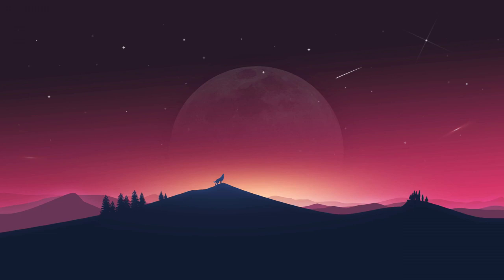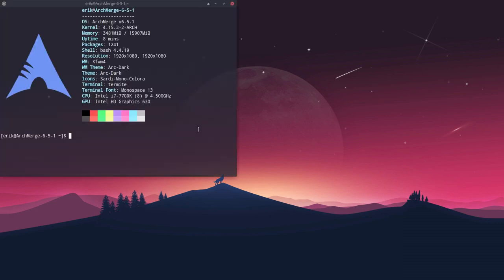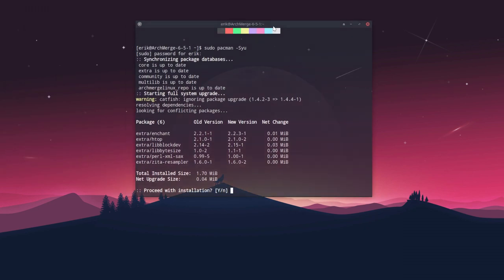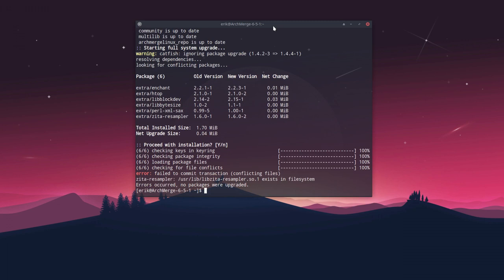Hi, welcome to another tutorial from ArchMerge. From time to time we do an update and say 'sudo pacman -Syu' and all goes well most of the time, but there are things happening on your system.